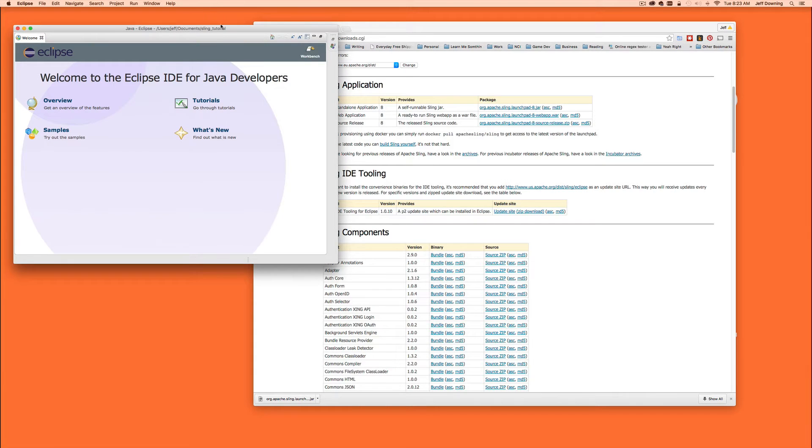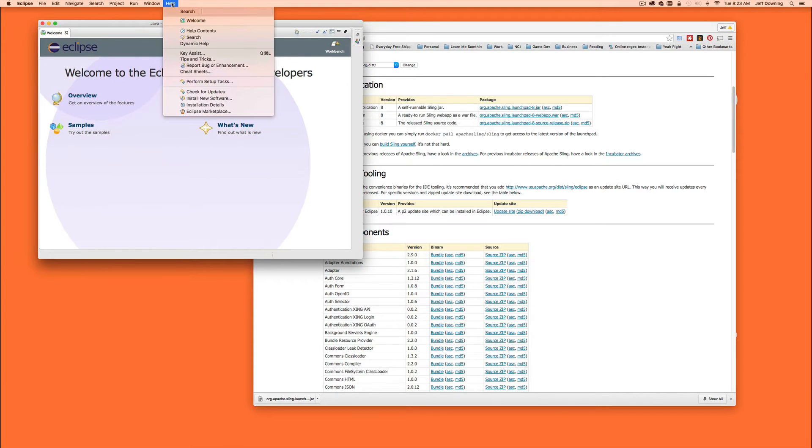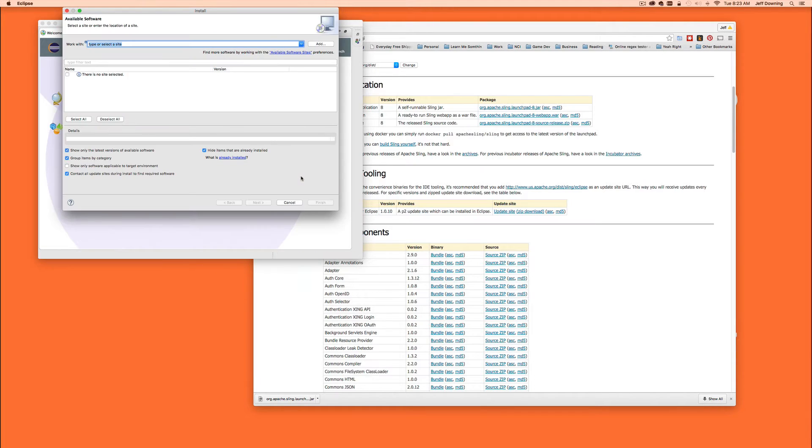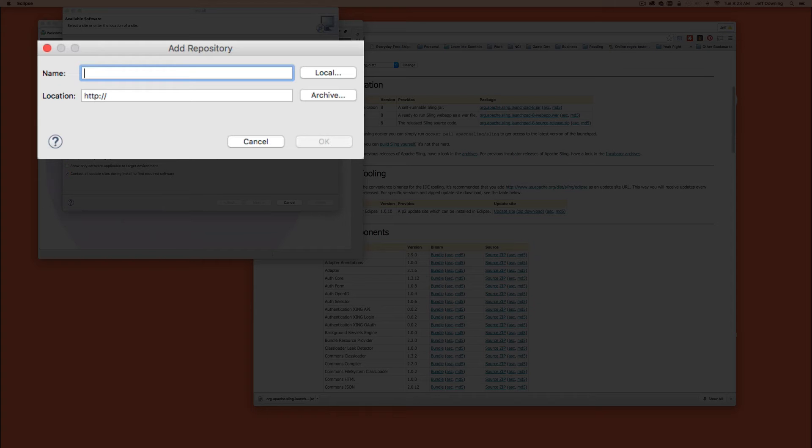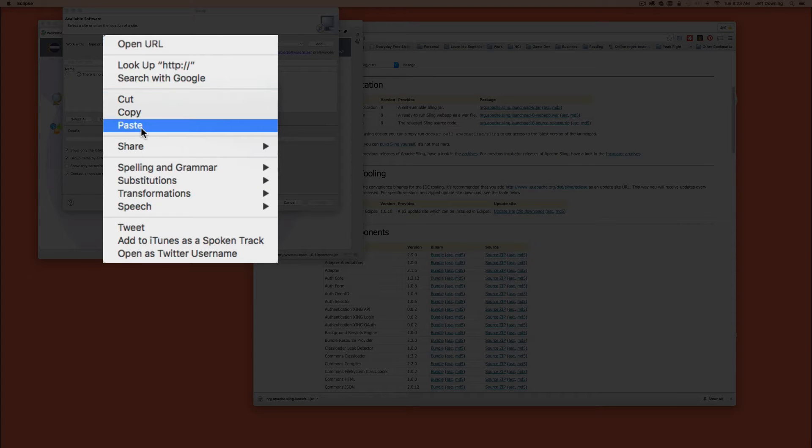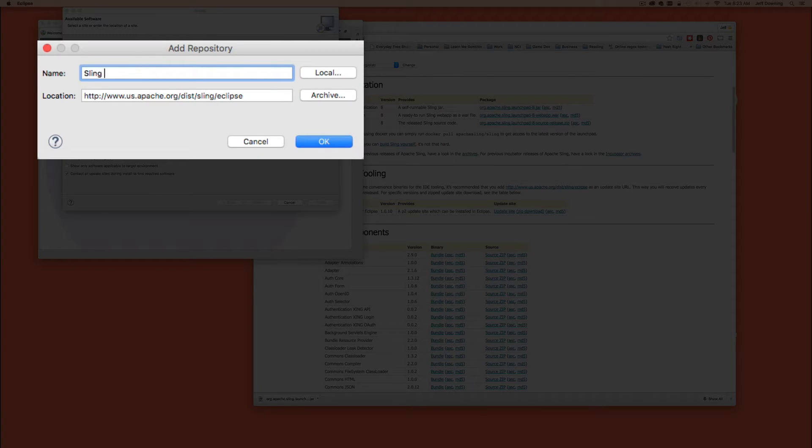The next thing we want to do is look right underneath where we downloaded the sling application from. We'll notice there's the sling IDE tooling section and there's this link. Now they recommend that you actually take this link, copy the link address, come over into Eclipse, go help install new software, and add this in as a new update site.